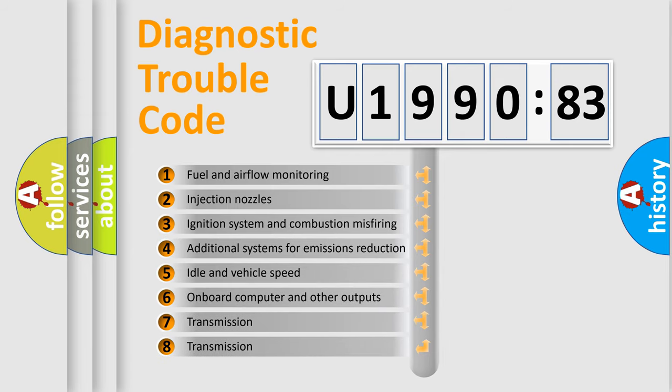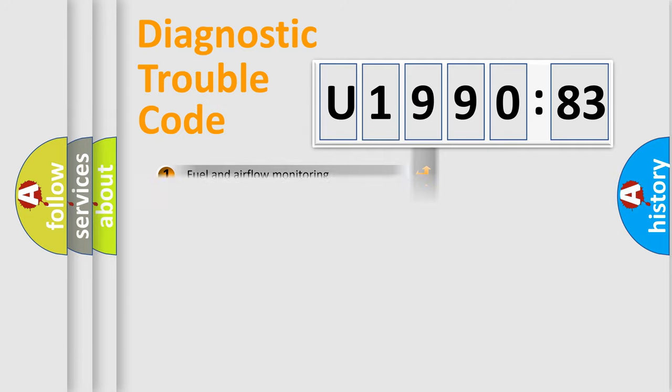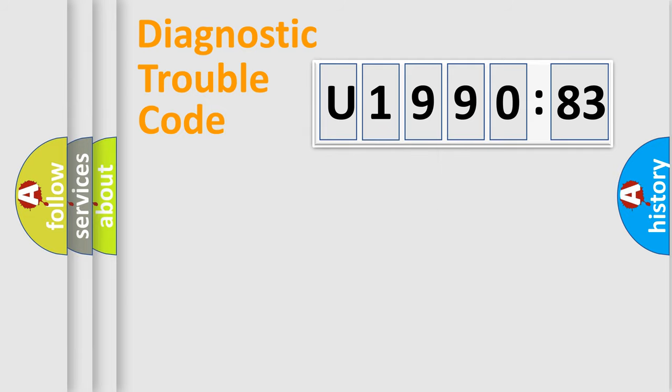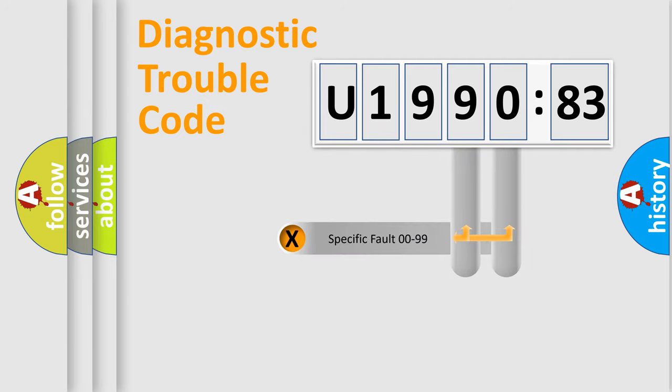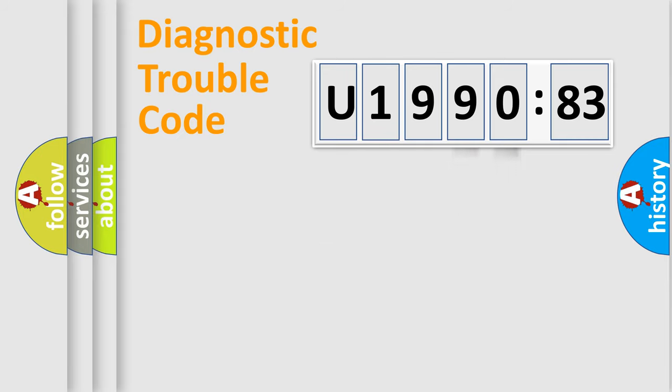The third character specifies a subset of errors. The distribution shown is valid only for the standardized DTC code. Only the last two characters define the specific fault of the group.